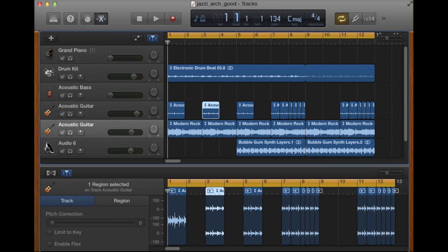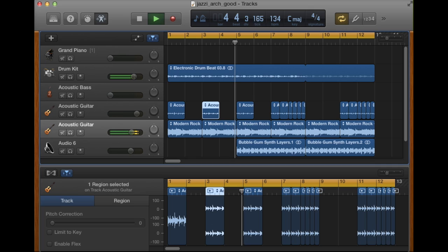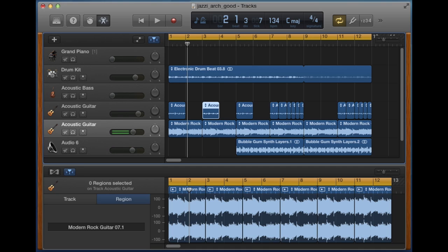I've had a look at some of the problems people are having and I've created this video to show some of the effects. Here's a working GarageBand song that I've used in the past that I've added a few more bits to. This one's called Jazzy Arch Good because I have another one that's called Jazzy Arch Bad. If I play this... the song's working. We're quite happy with it. It's making a lot of noise but that's deliberate.